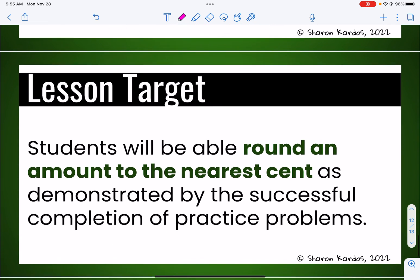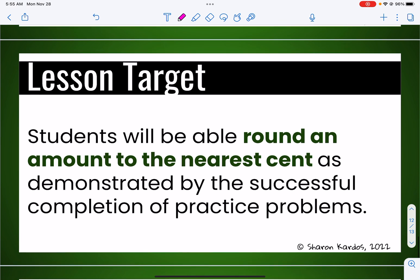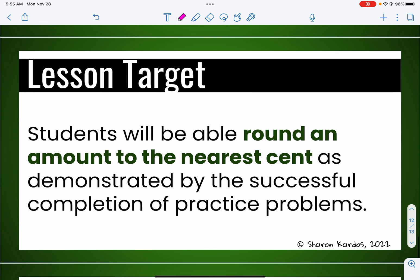So we covered our lesson target for today — we rounded some amounts to the nearest penny. Remember, you can always watch the video again if you're still confused, or see me with questions. Thanks, and I'll see you guys in class. Bye.